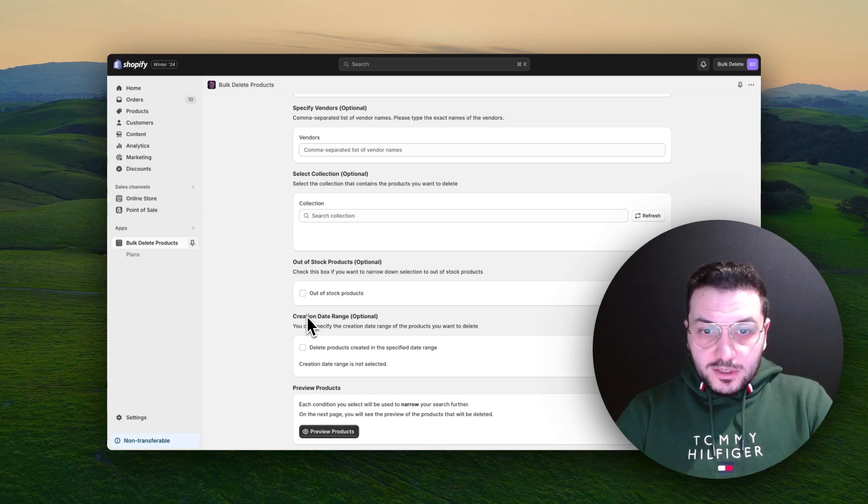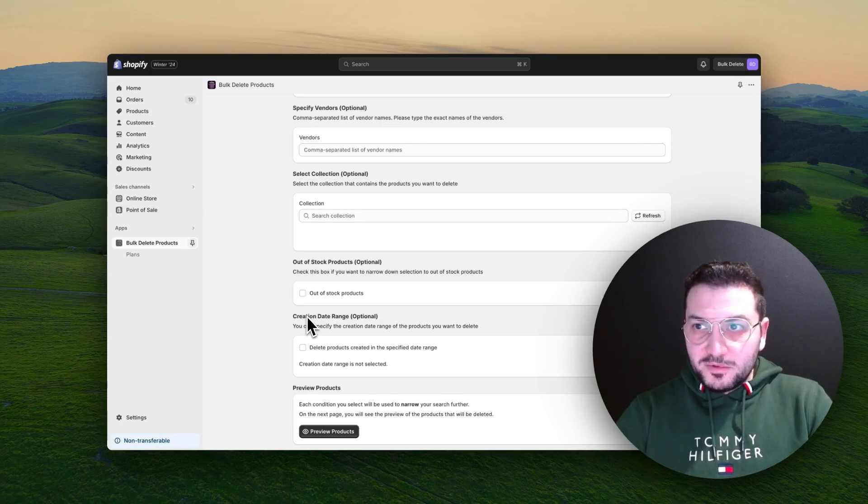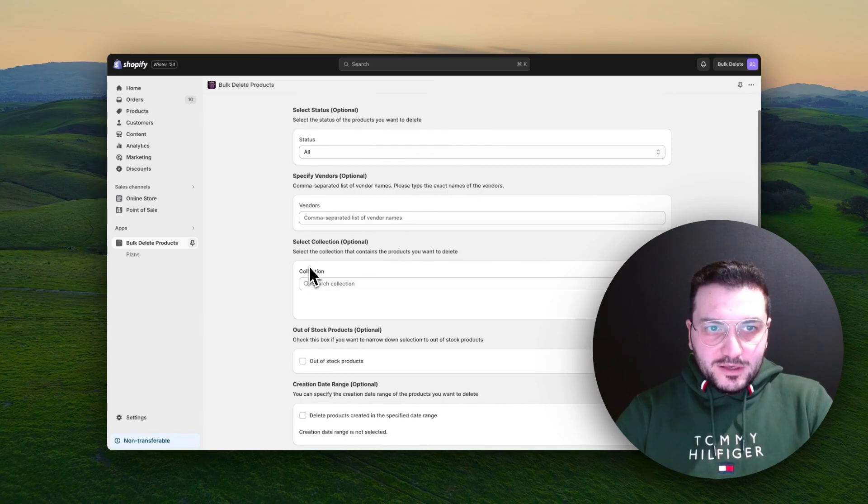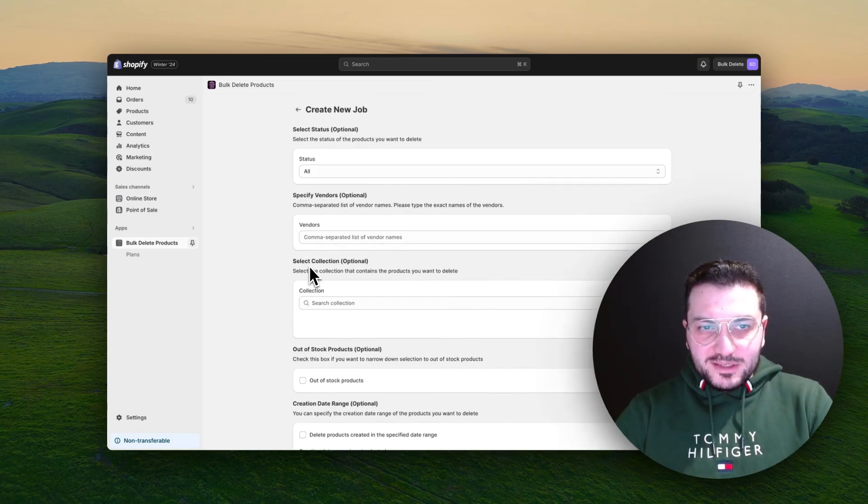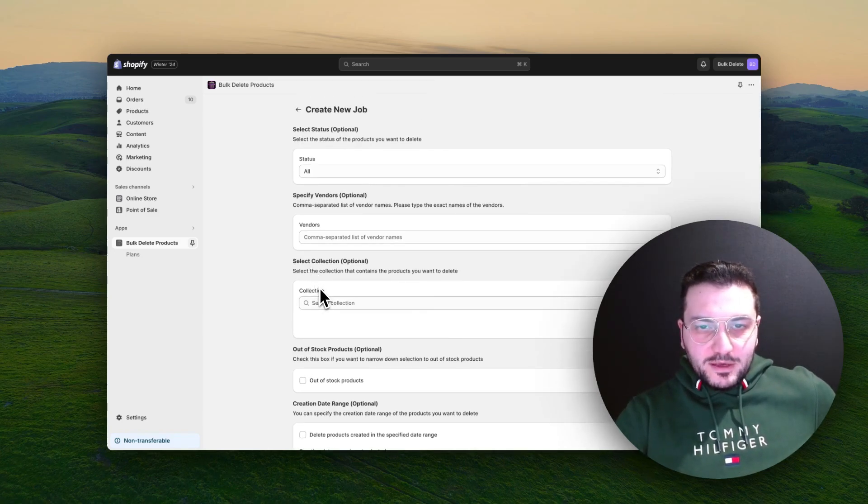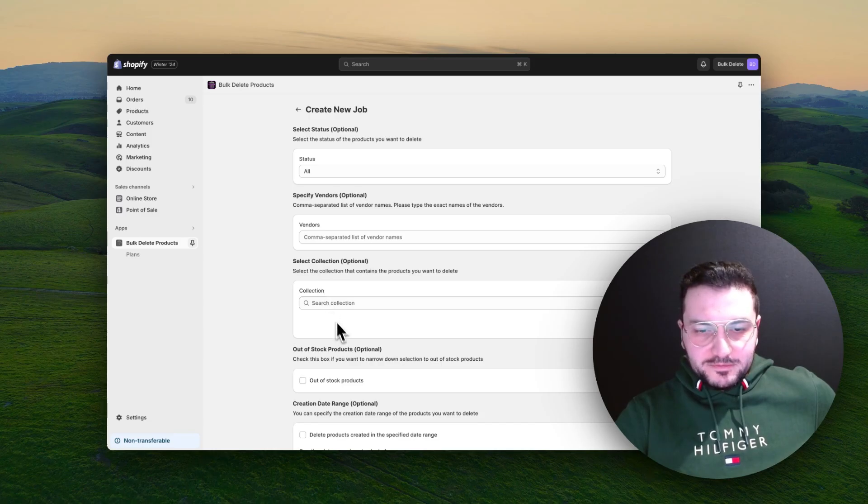I hope it will save you a lot of time from doing a boring deleting task in Shopify admin. Have a nice day.